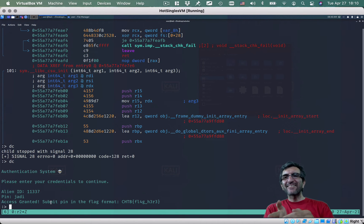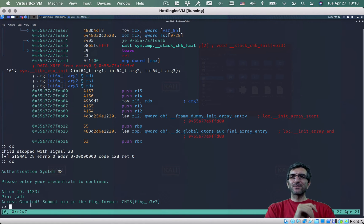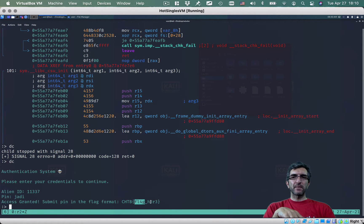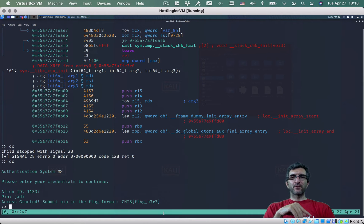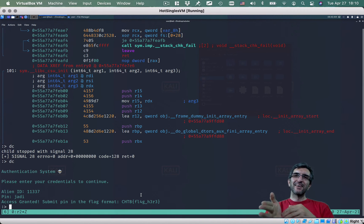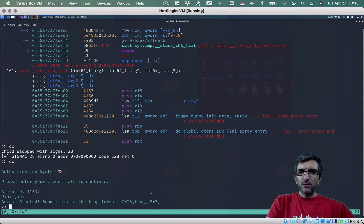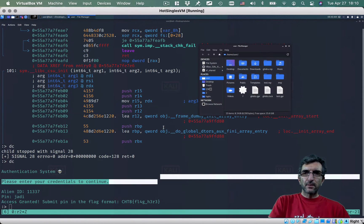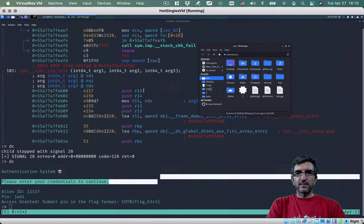We bypassed that jump, but now it says 'submit your pin in the flag format.' Whatever you inserted for the pin, put it here — so 'judy' won't work because we really need to know what the actual pin is. Jumping over it is not useful in this scenario.